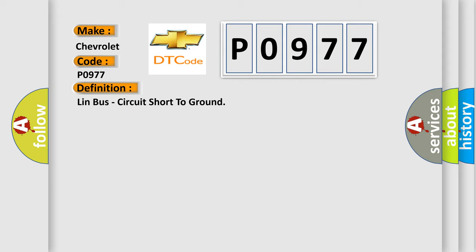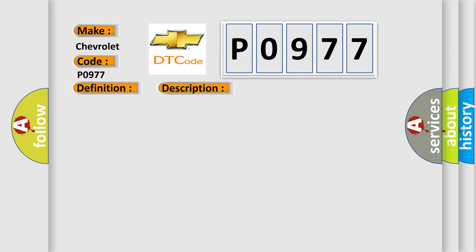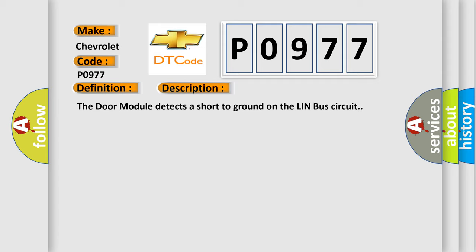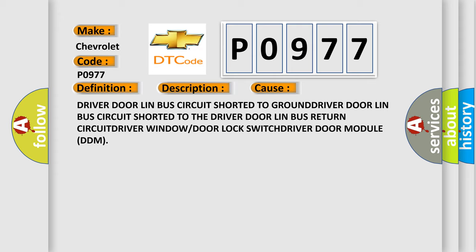And now this is a short description of this DTC code. The door module detects a short to ground on the Lin Bus circuit. This diagnostic error occurs most often in these cases: driver door Lin Bus circuit shorted to ground, driver door Lin Bus circuit shorted to the driver door Lin Bus return circuit, driver window or door lock switch, driver door module DDM.